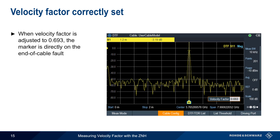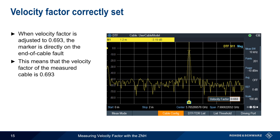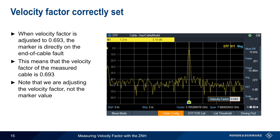After a little more manual adjustment, we find that setting velocity factor to 0.693 causes the marker to fall directly on top of the end-of-cable fault, and this means that the velocity factor of the measured cable is 0.693. It's important to keep in mind that throughout this process, we've been adjusting the velocity factor. The marker remains stationary at the manually configured length value of 1.2 meters for this specific cable under test.